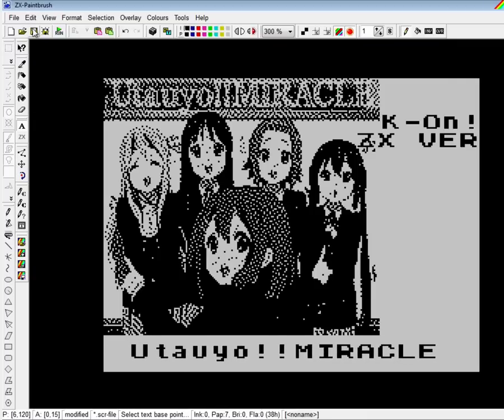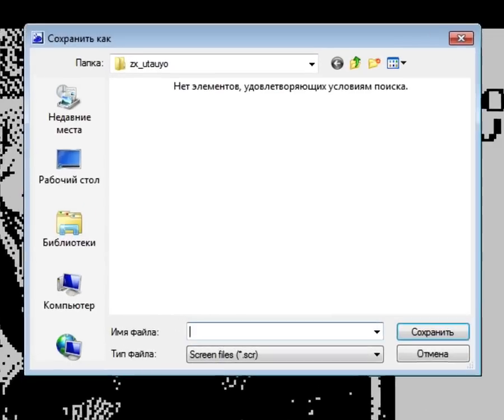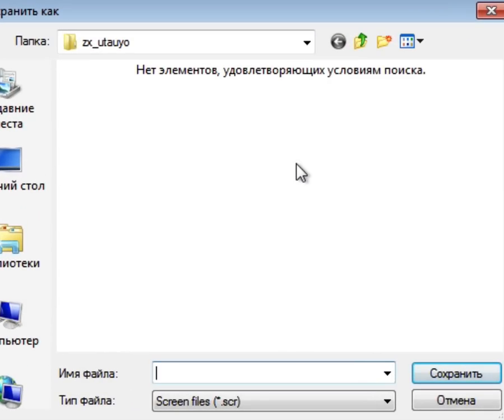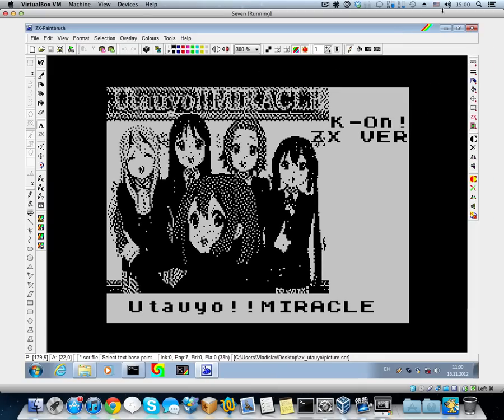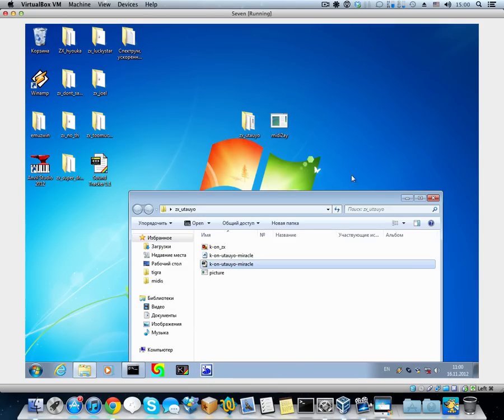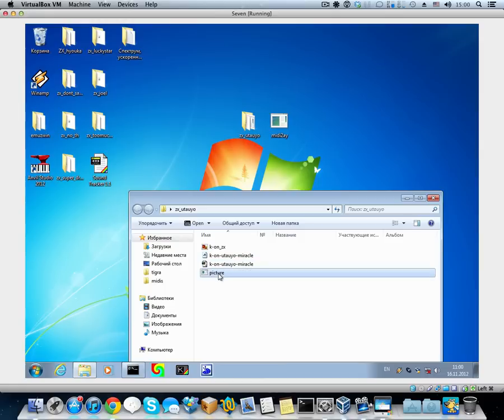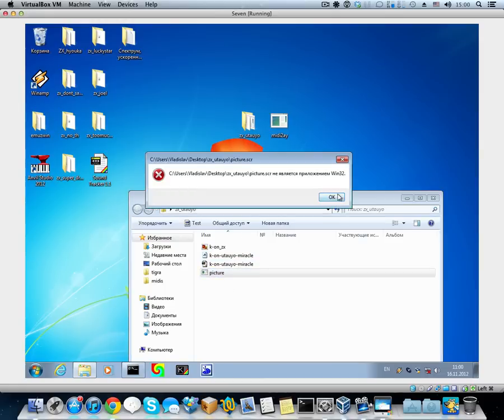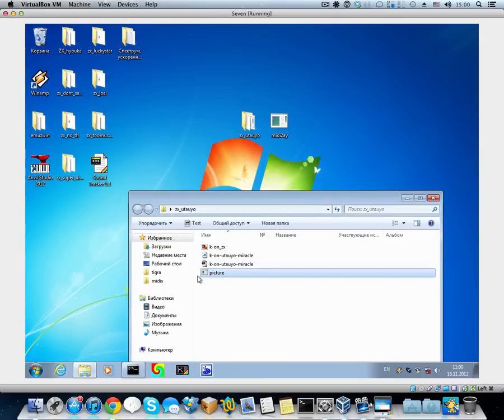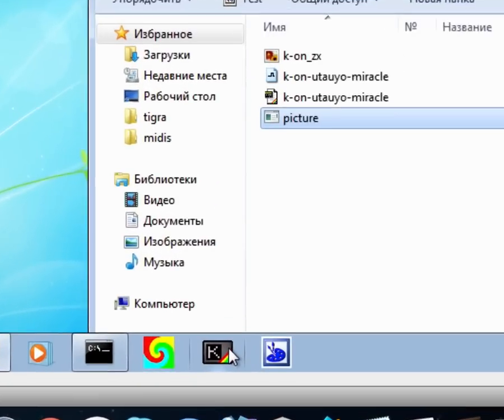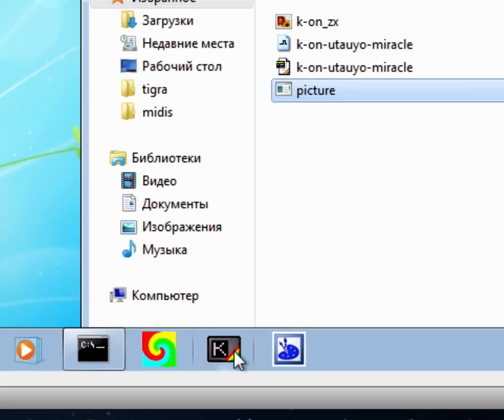We're almost done. Now click Save and name it like Picture. It'll save with the SCR extension so your computer will think it's an executable. But it's not.